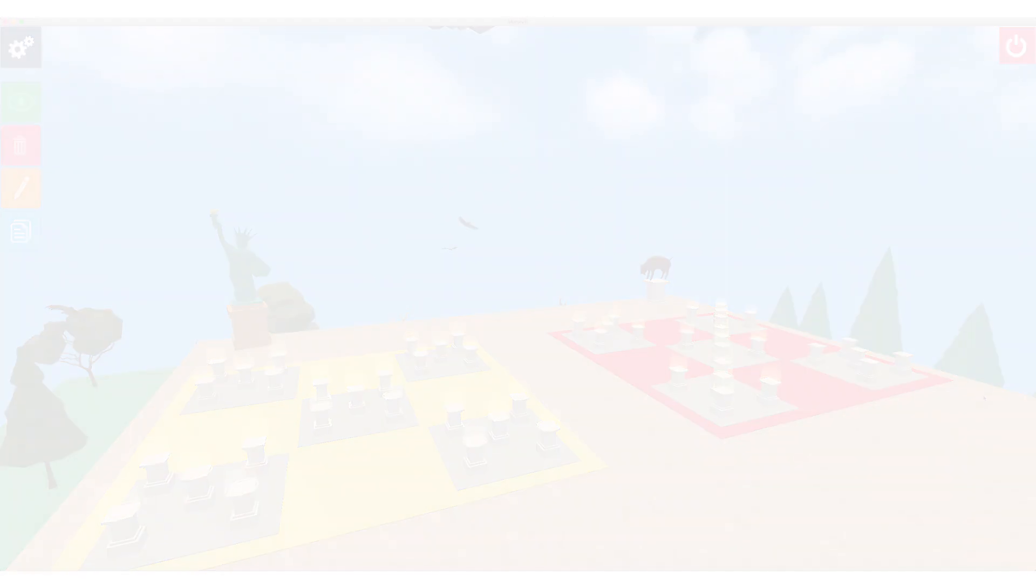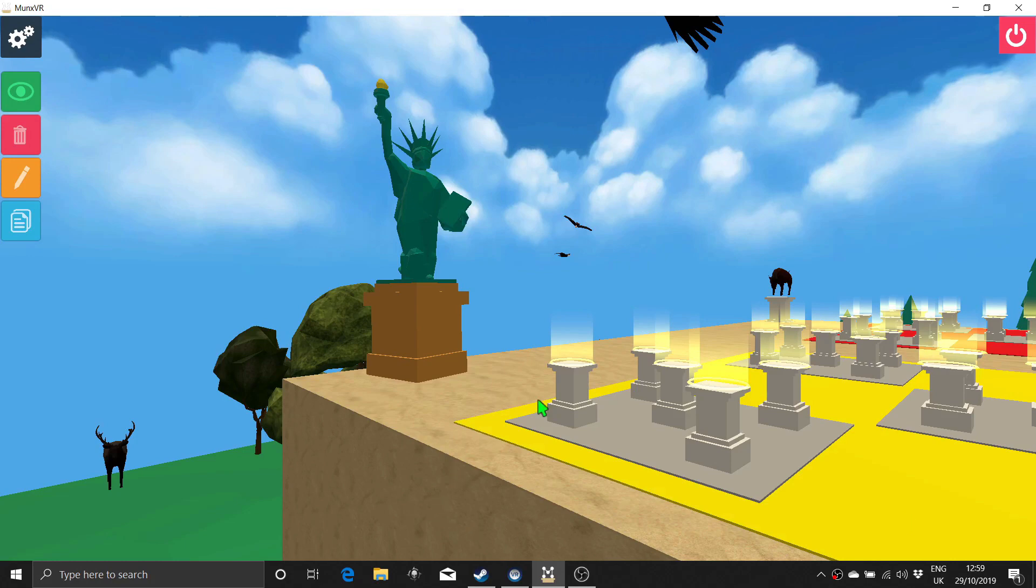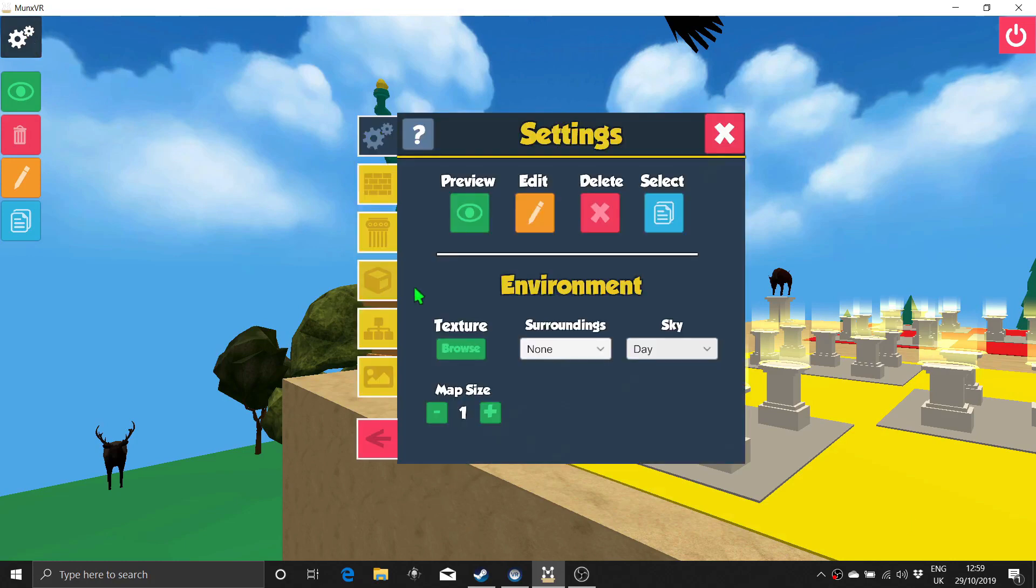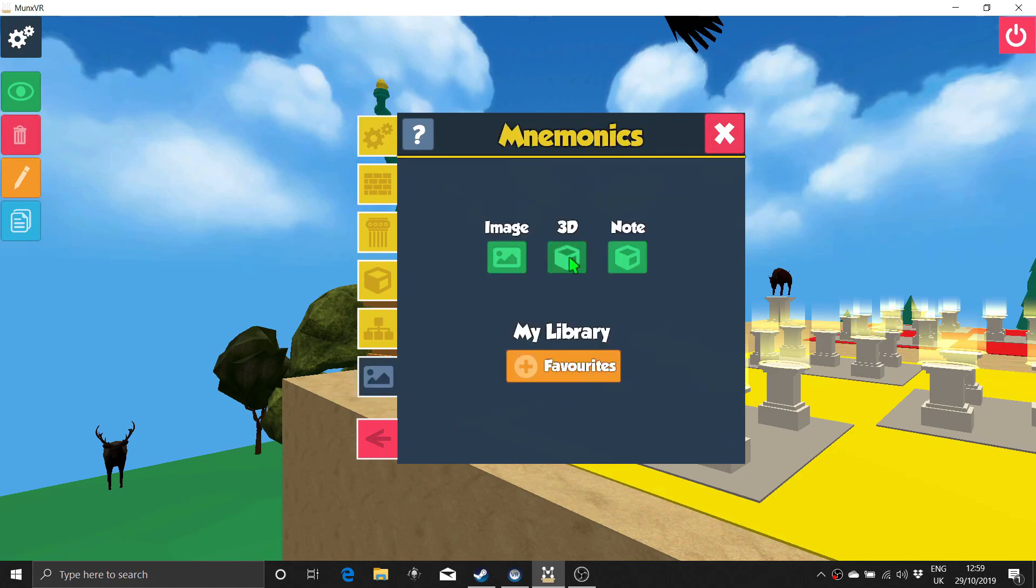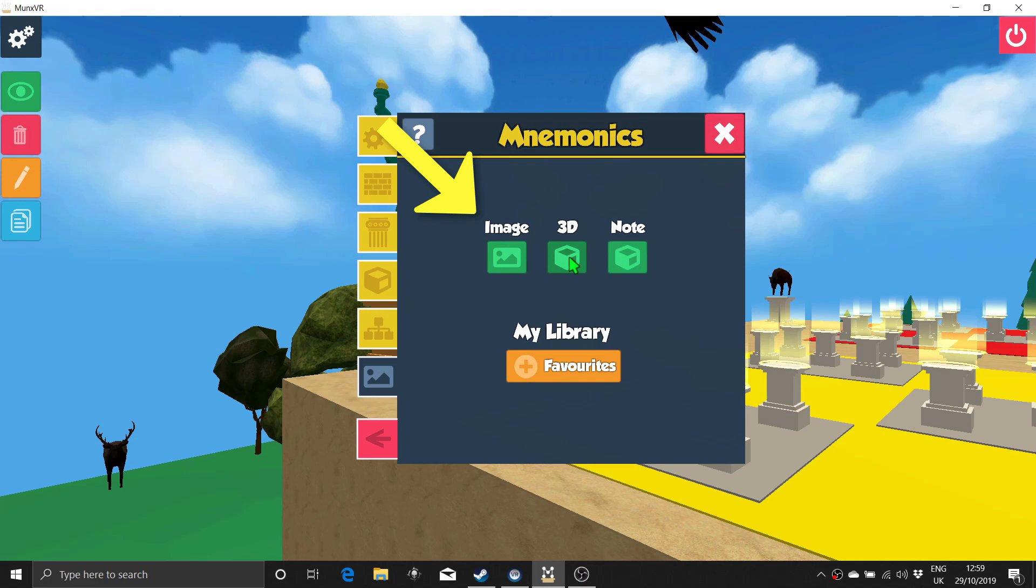Now that we've looked at how to move around within the space, let's look at how to add mnemonics. Click on the menu on the left and a panel will pop up in front of you. This tab toward the bottom is for adding mnemonics. You can choose between 2D images and 3D models. You can also add your own textual notes here. If you choose to add a 2D image, you can either add one from your own desktop or search for one via Pixabay, an online library of license-free images.